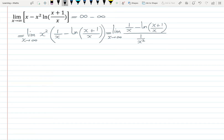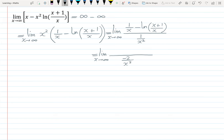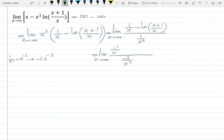Now we can use L'Hôpital's rule — we take the derivative of the top and the derivative of the bottom separately. Derivative of the bottom 1/x² is −2/x³, because 1/x² is x^(−2) and its derivative is −2x^(−3), which is −2/x³. Derivative of 1/x is −1/x², since 1/x is x^(−1) and its derivative is −x^(−2), which is −1/x².